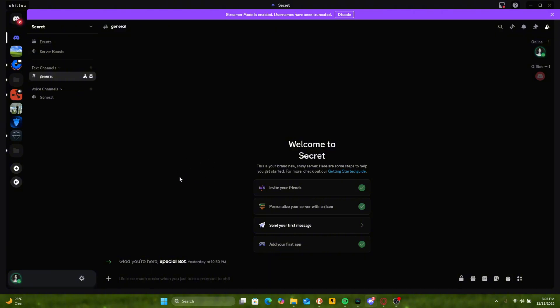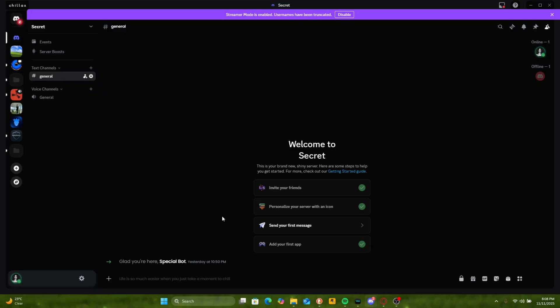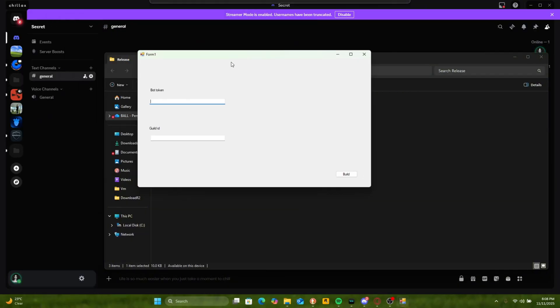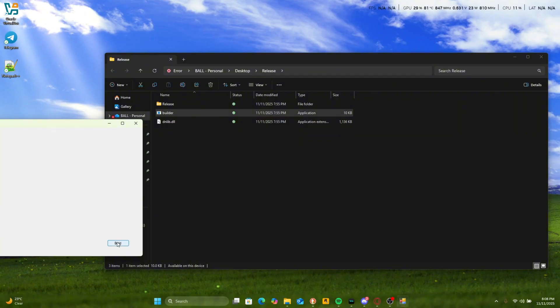Then go to Discord, join your private server, enable developer mode, right click, copy server ID. Then click on the builder, enter your bot token and guild ID and then when it's done, press build.